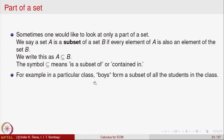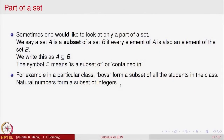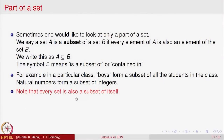This is looking at a part of a set. For example, boys in a particular class form a subset of all students in that class. Natural numbers form a subset of integers — every natural number is also an integer. Note that every set is also a subset of itself: B ⊆ B.